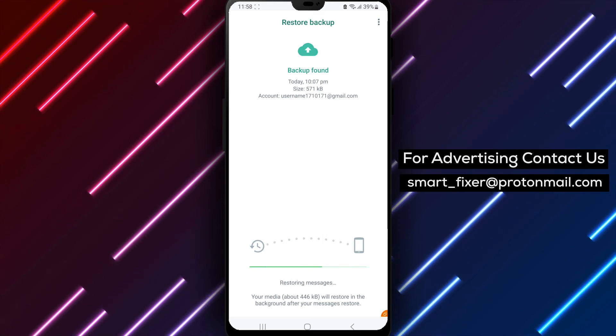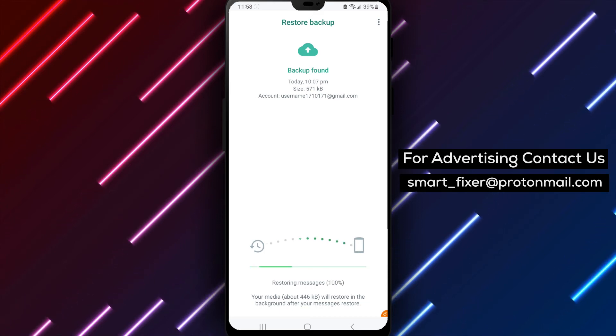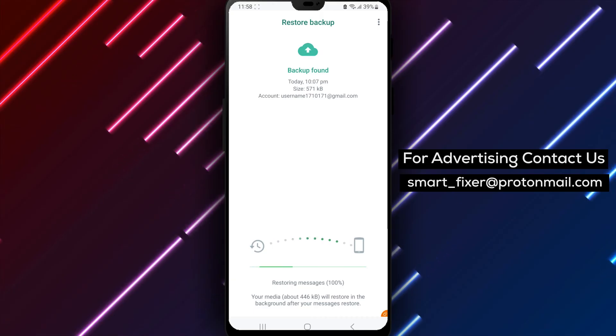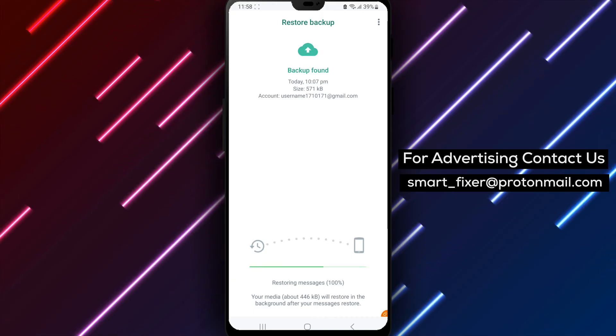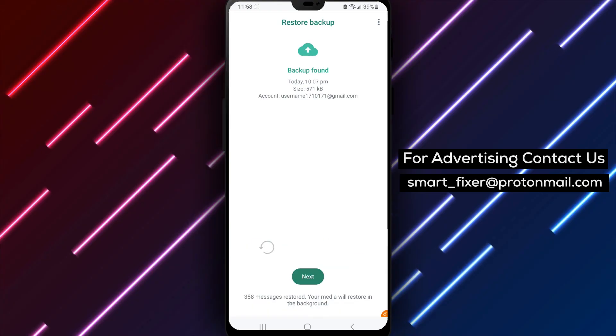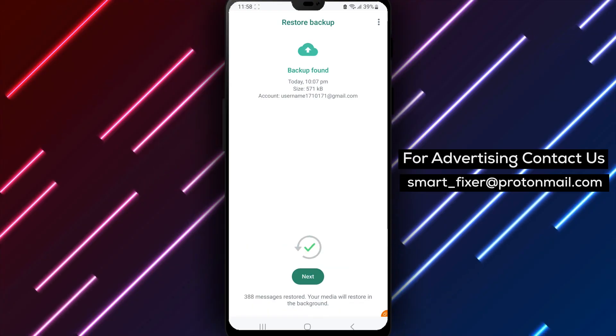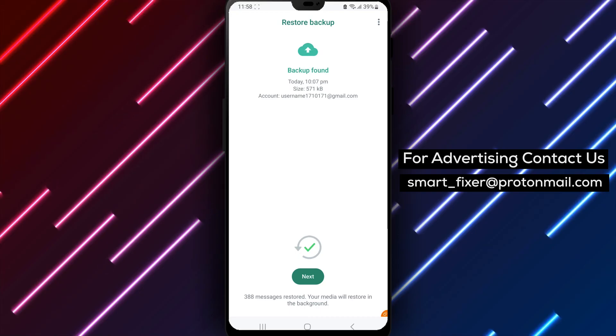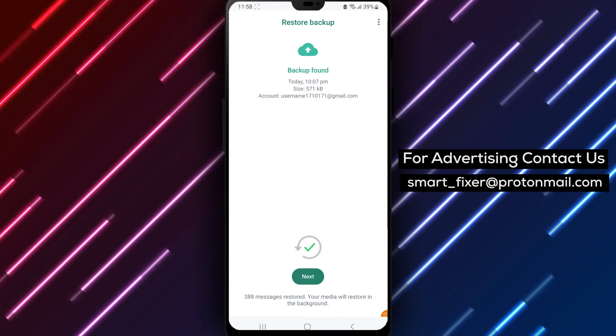Once the restore process is complete, you should be able to access your old WhatsApp chat history. If you're still having issues, you can contact WhatsApp support for further assistance. That's it.